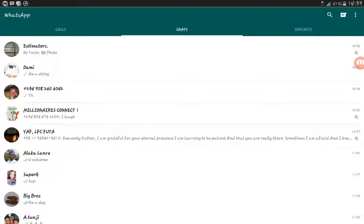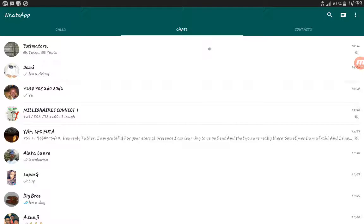After opening it, you go to the particular person or group you want to search a particular document or message. Let me use this as an example.